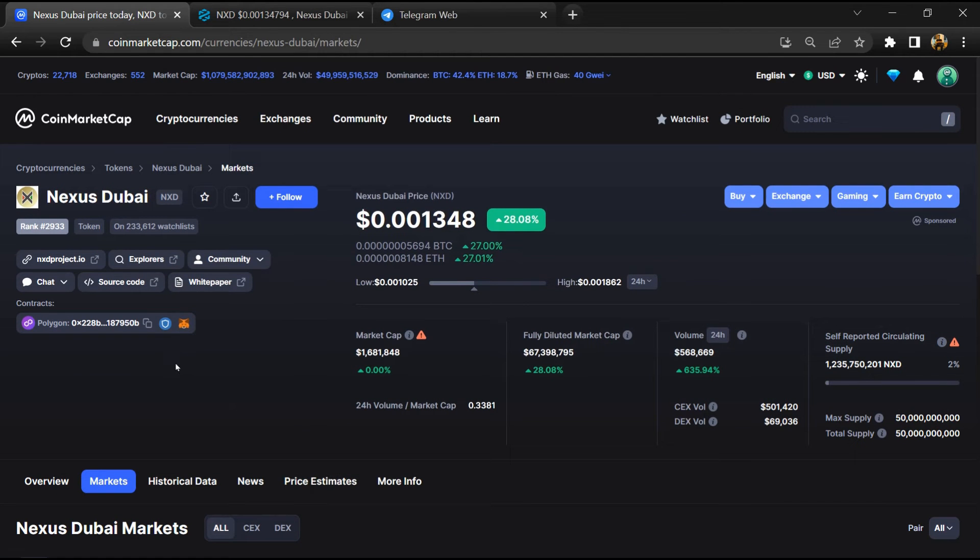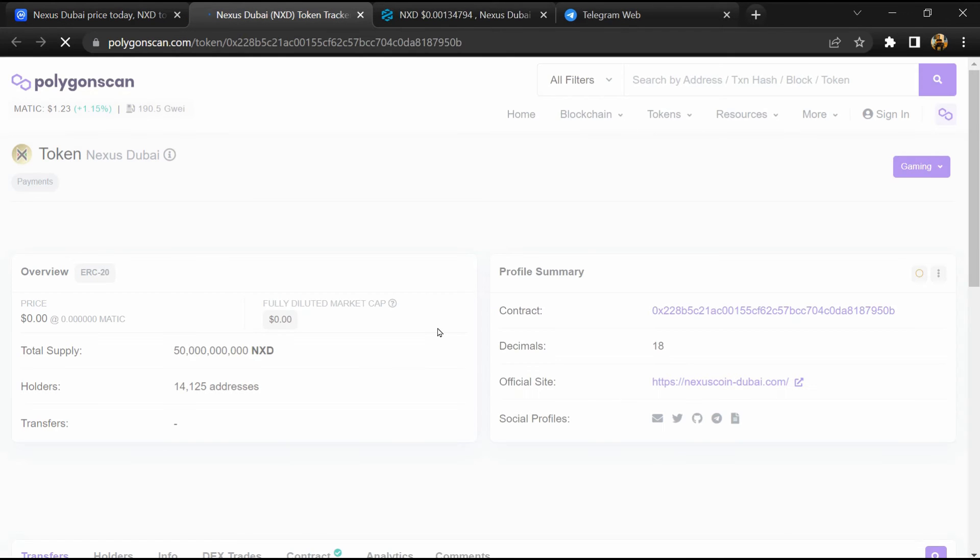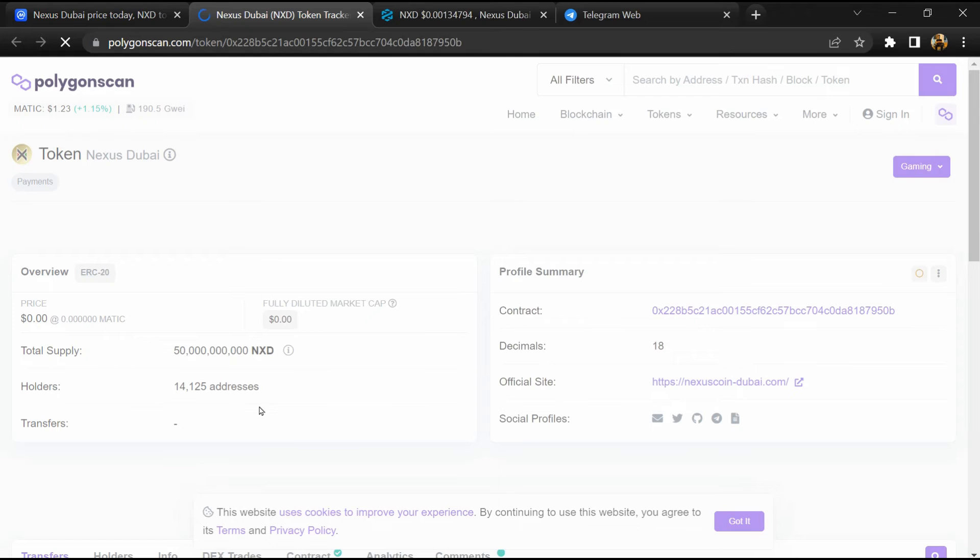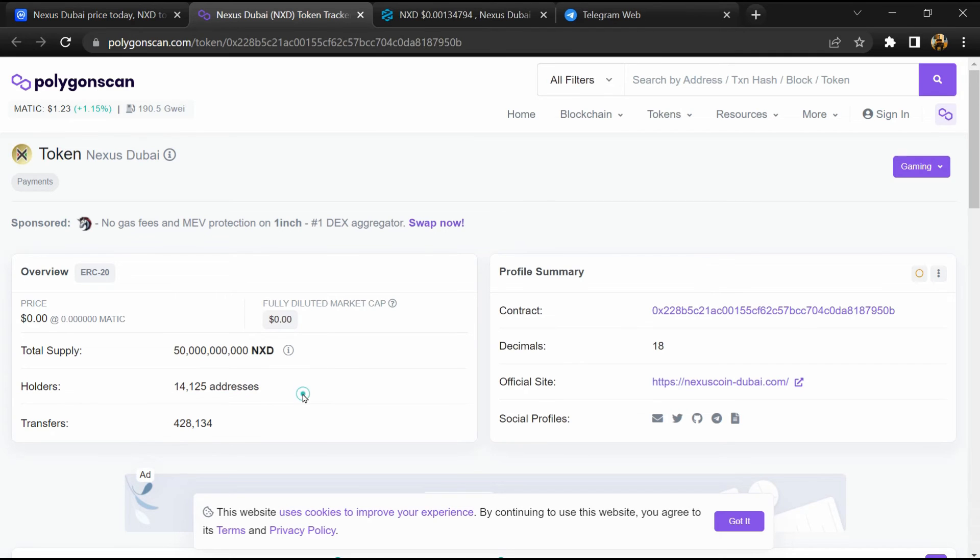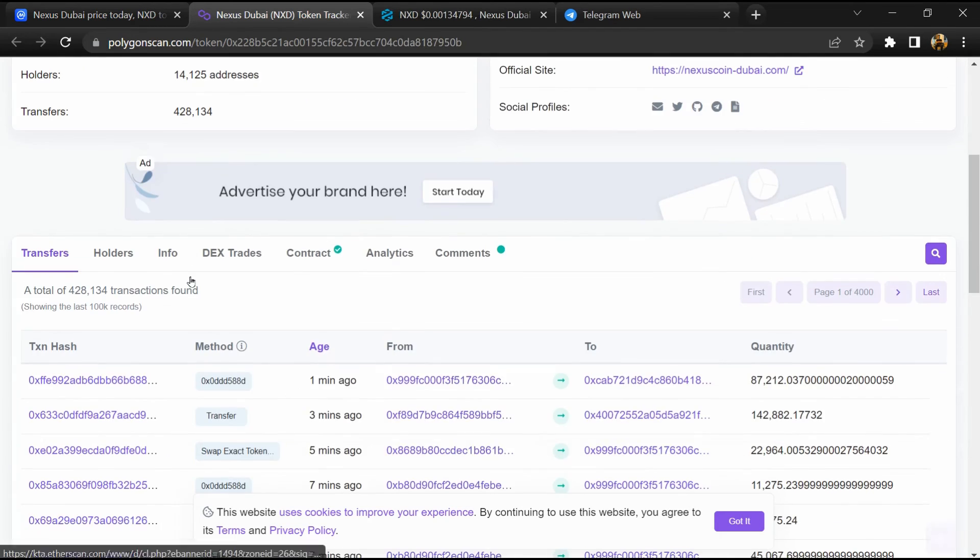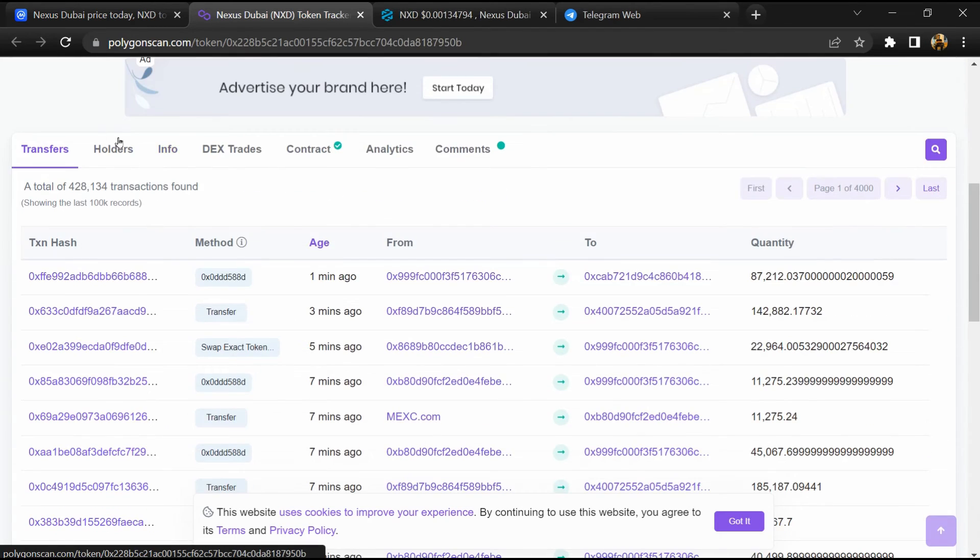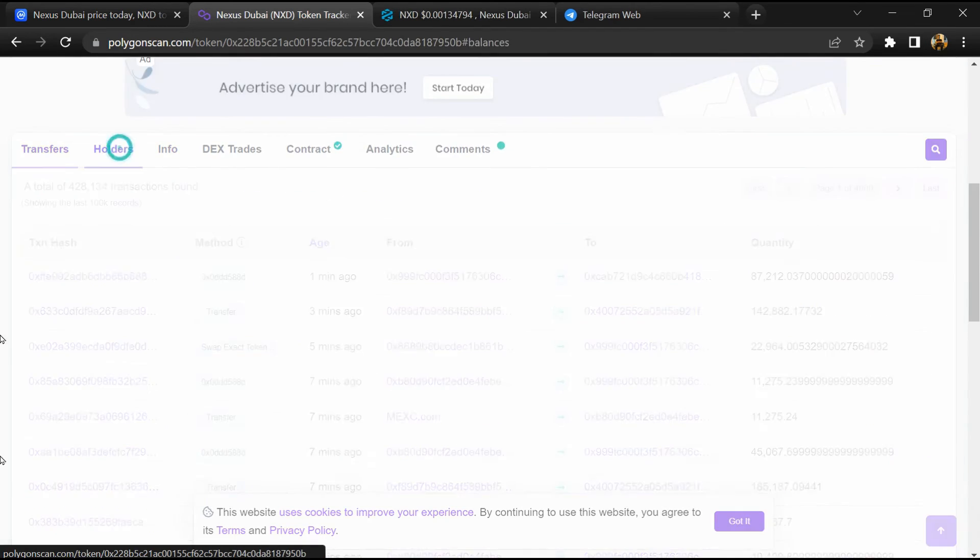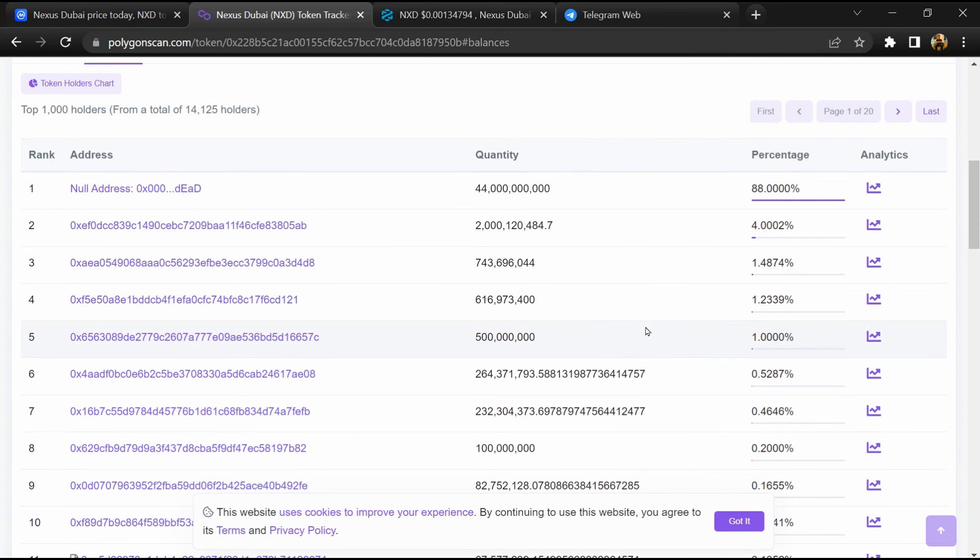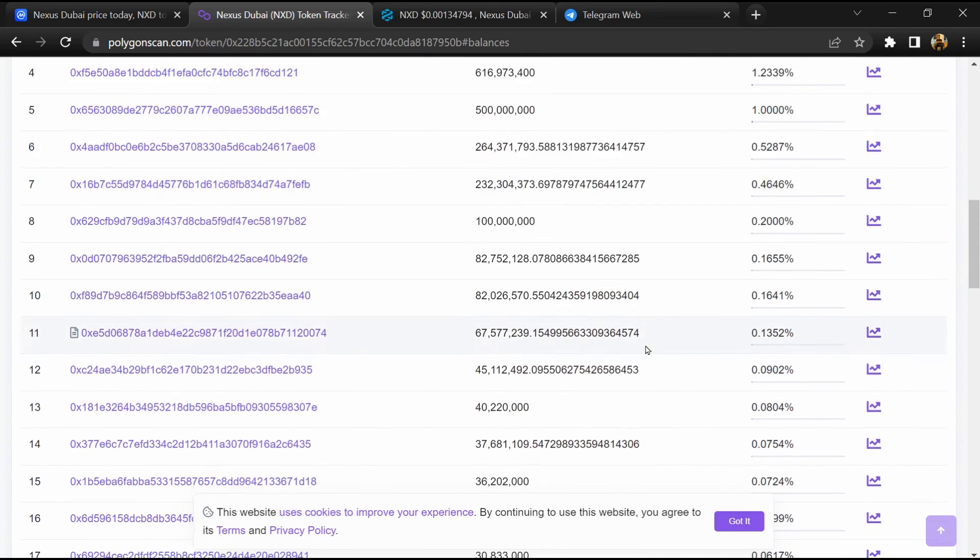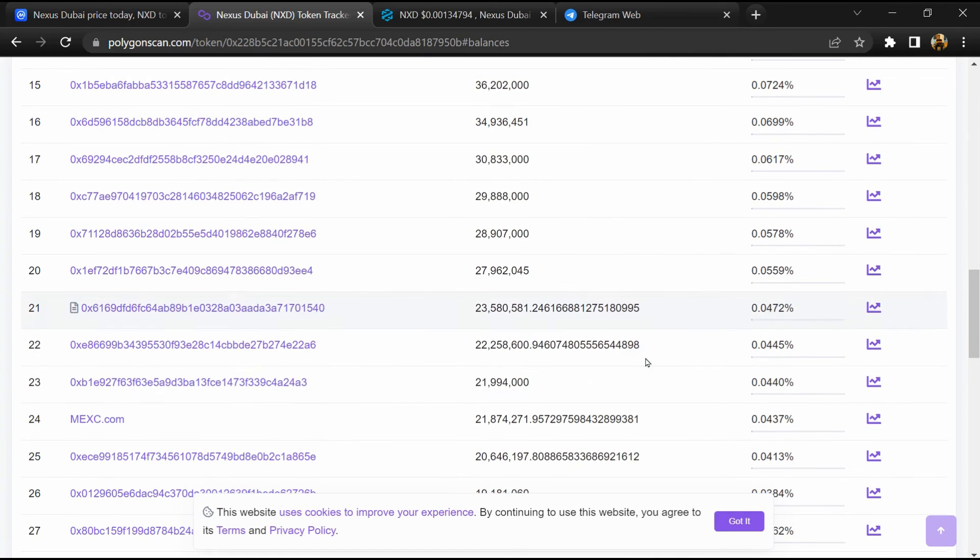After that, click on this contract address. So EtherScan has been opened and here token holders is around... Then go to the holder section. Now here you can check token holders' transaction details.